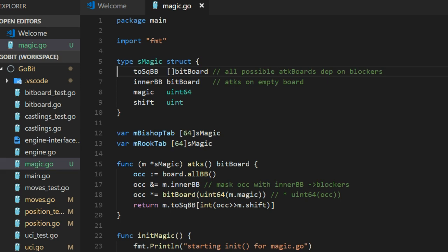This is also what we talked about before. So this is all the attacks without end bits. Magic is the magic number. And shift is how many bits we should shift to remove all the garbage that we always get when we do this magic operation.